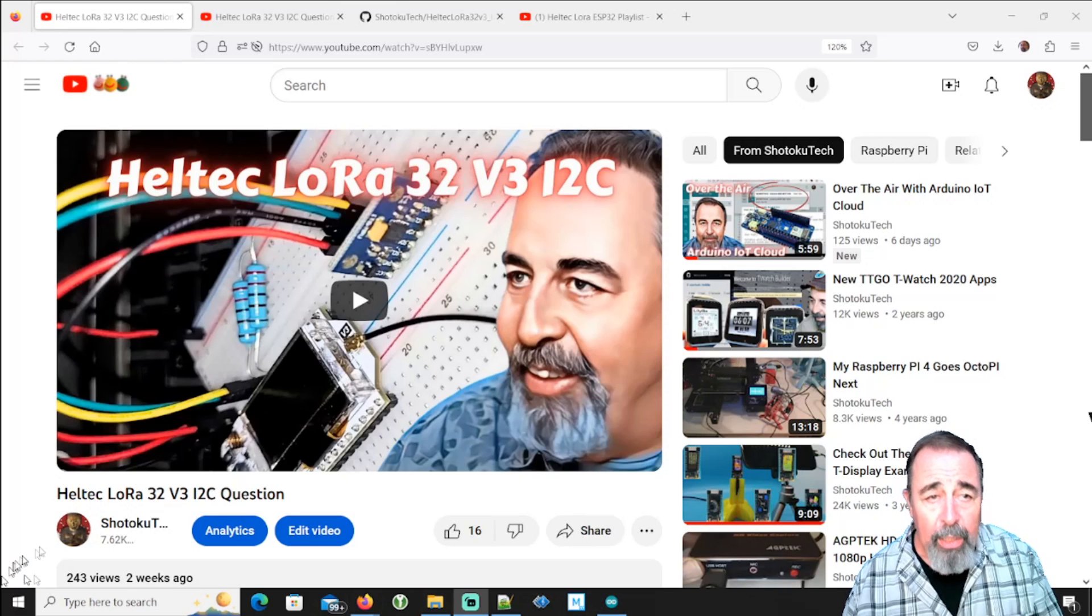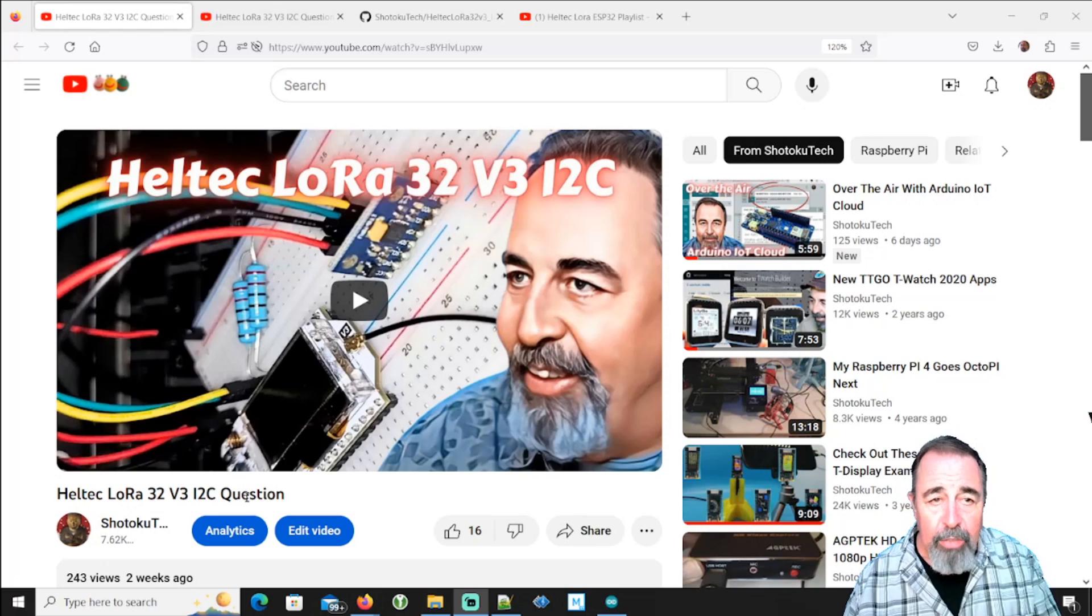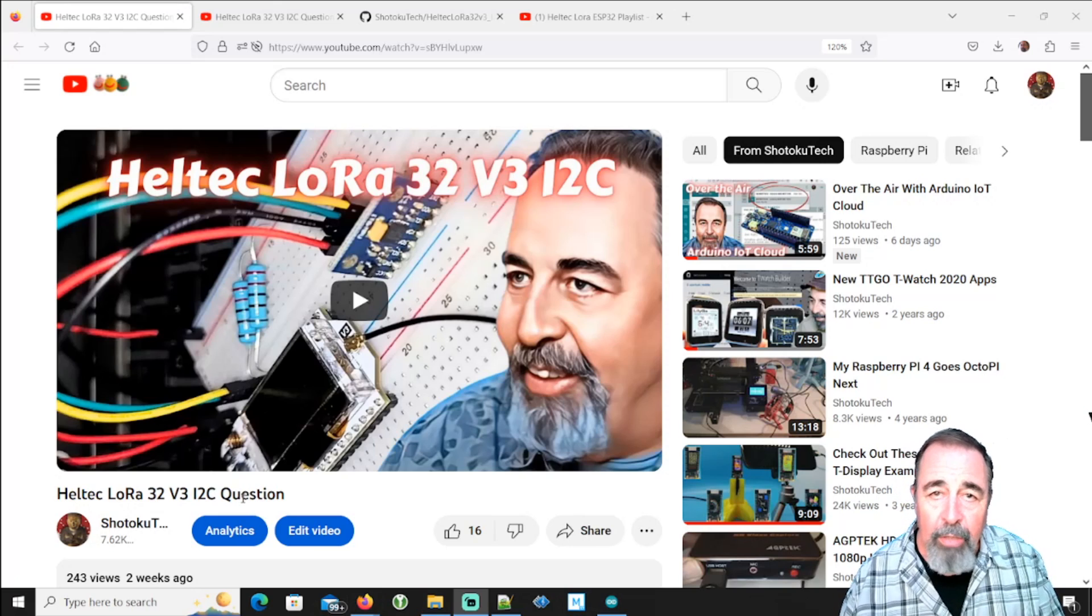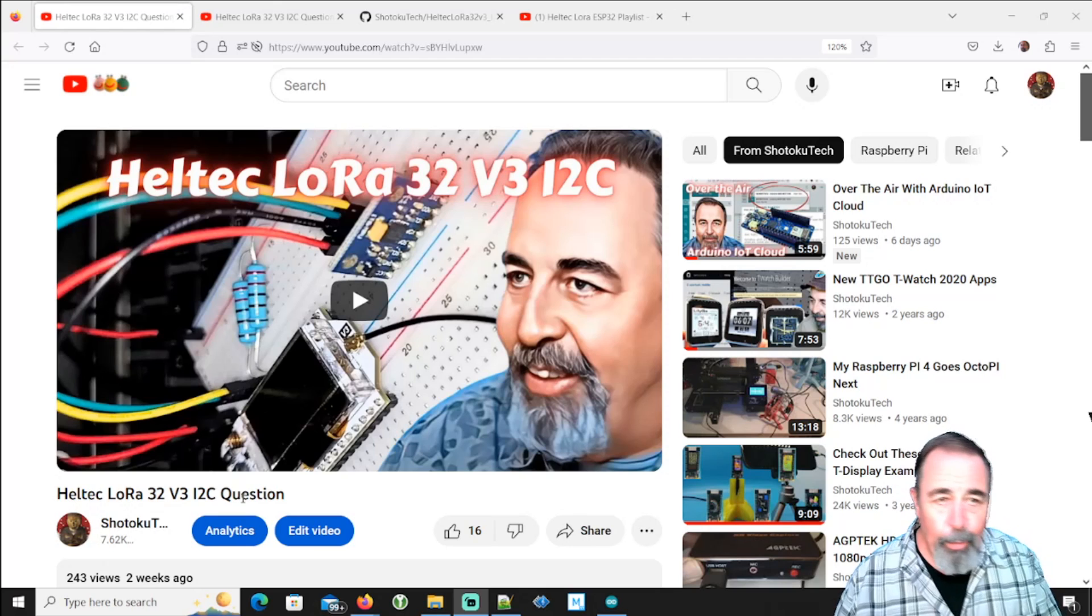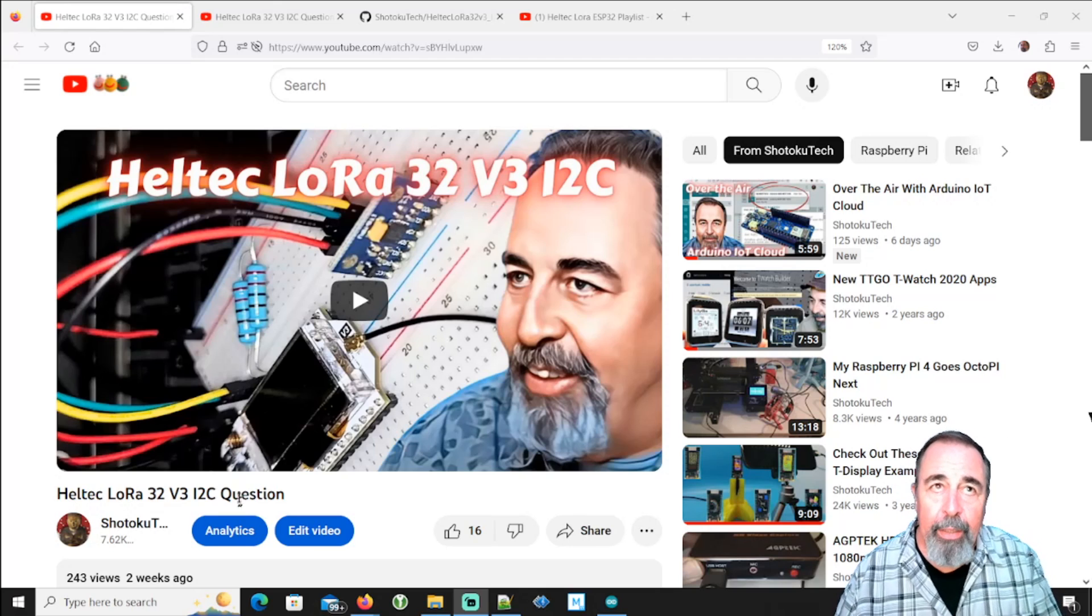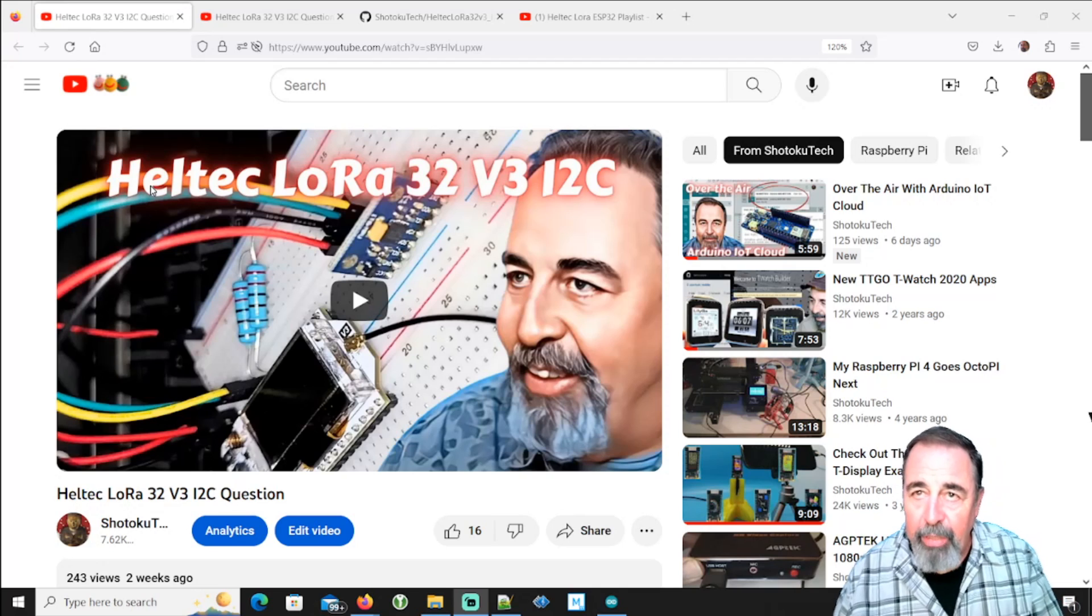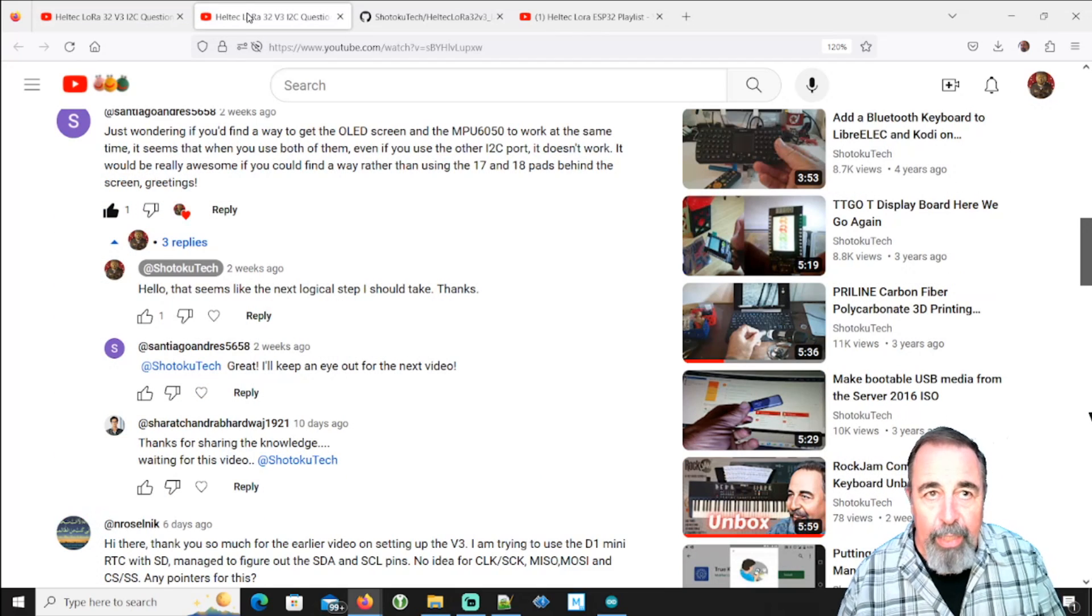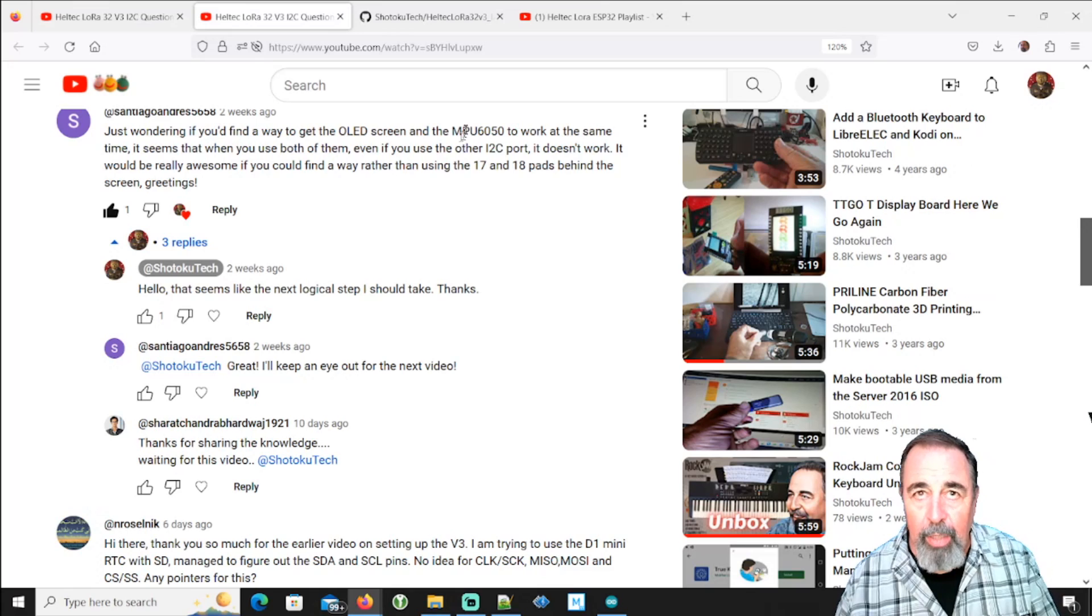Yes, on my previous video Heltec LoRa32 V3 i2c question, we did identify the i2c pins on the Heltec LoRa32 version 3 board and we were able to verify that using the i2c scanner. This of course always generates more questions and comments.